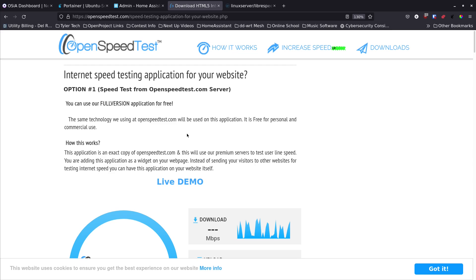Speedtest.net is out there, feel free to use it. Speedof.me is another one you can run against. But owning my own server and knowing where it is, and knowing I'm hitting that and probably getting more accurate results, makes me feel better.